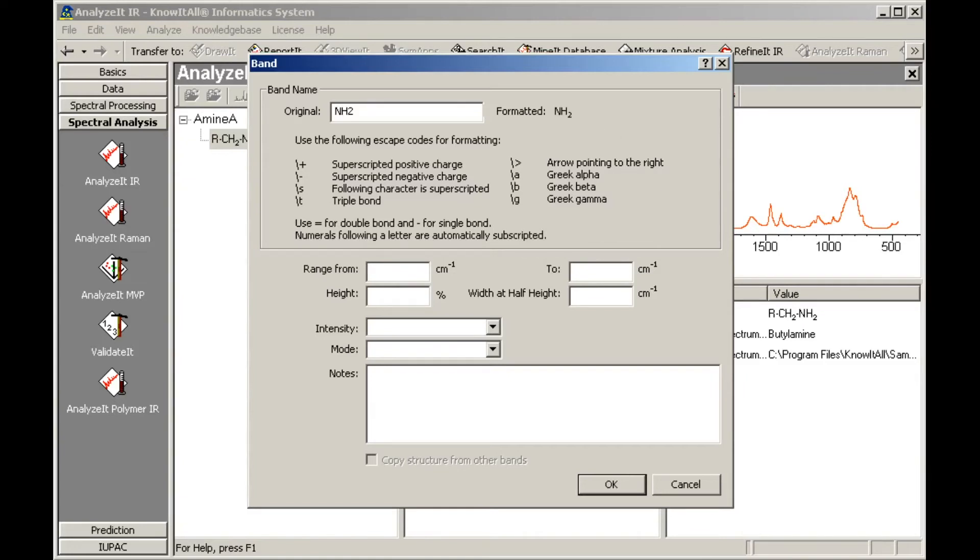Type in values for the range, height, and width at half height. Note that if the range is too narrow, the peak may be missed. Using a broader range than the spectral peak may give better results.